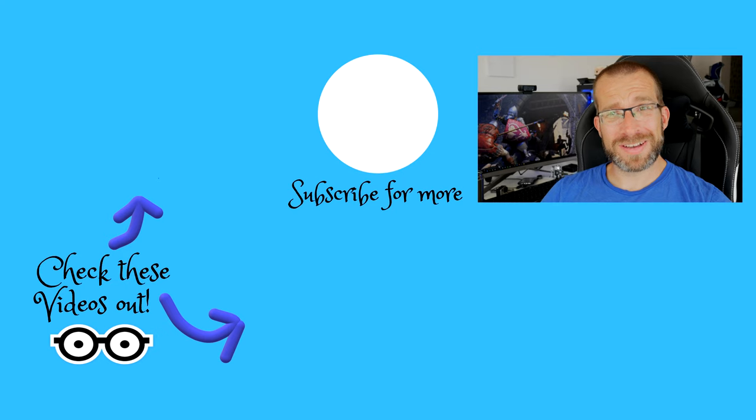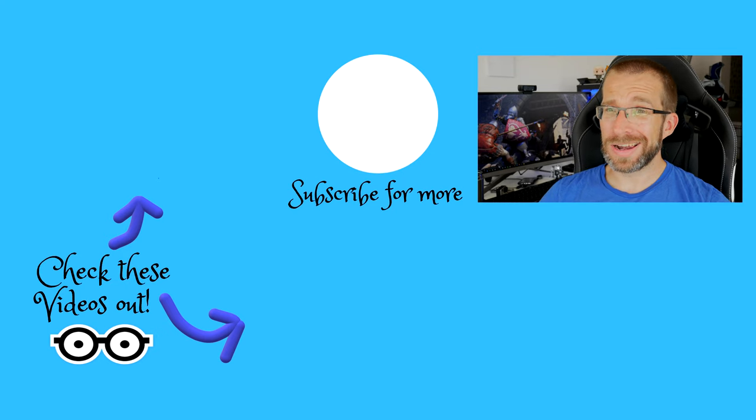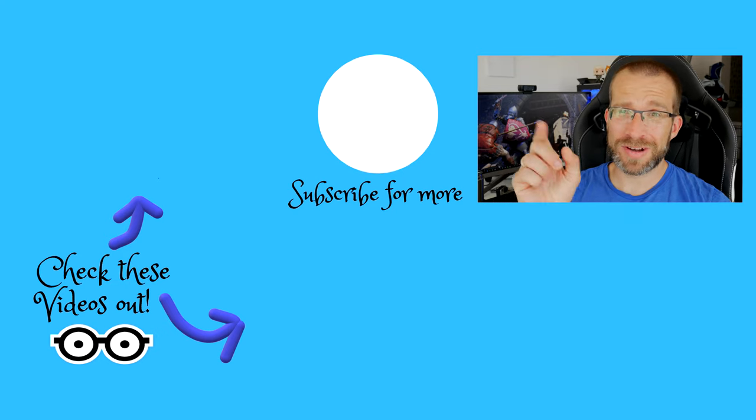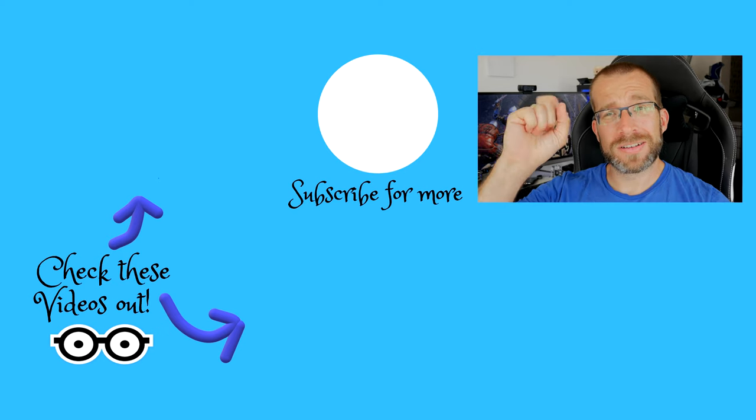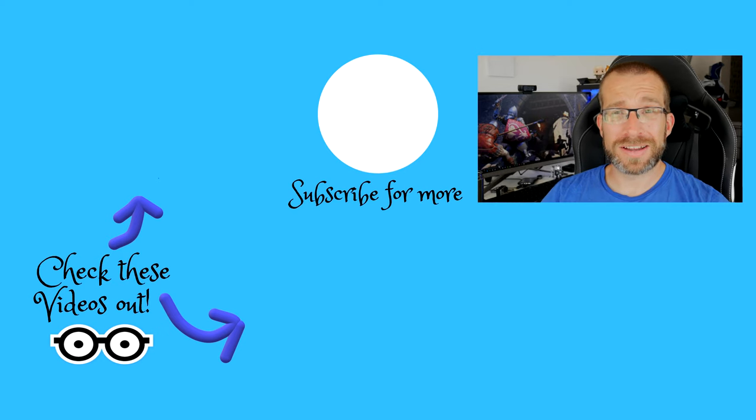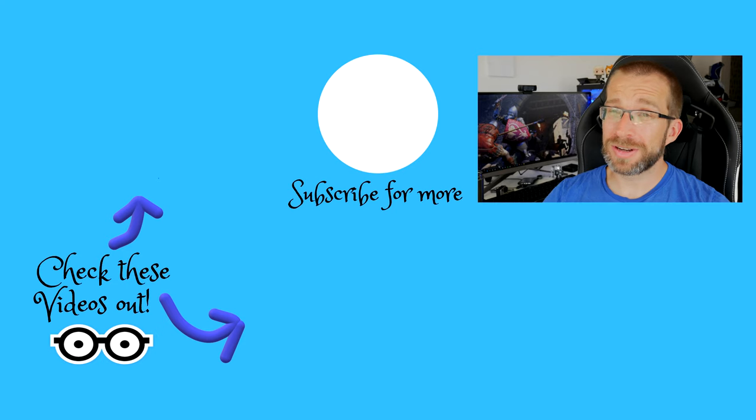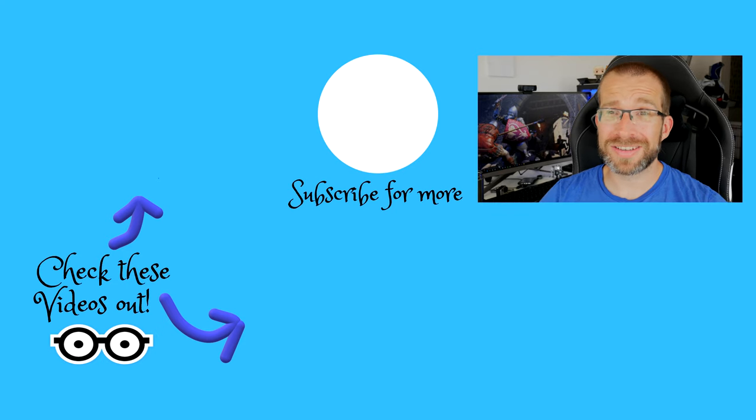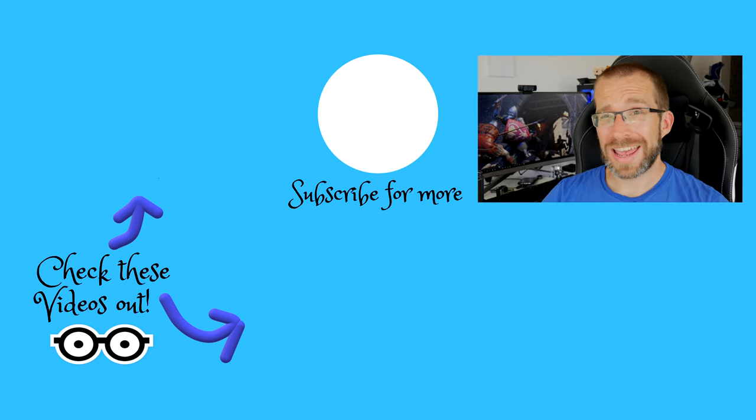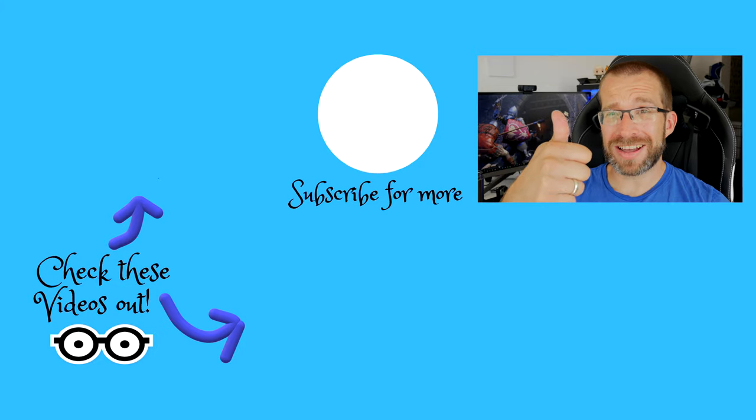This has been the Provoked Prawn. Hope you found this video useful, interesting, or hilarious. Be sure to subscribe and check out these other videos as well as taking a look in the description for links and information you might find useful. Let me know in the comments if you have any questions or anything you'd like to see extra about this and have a great life.